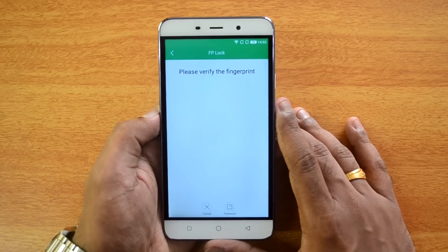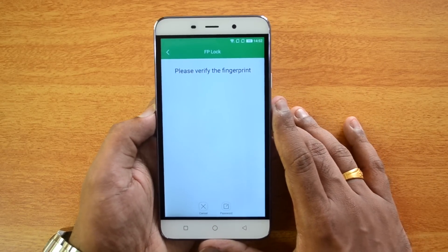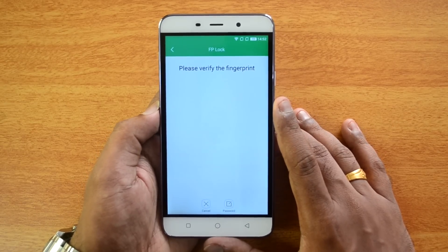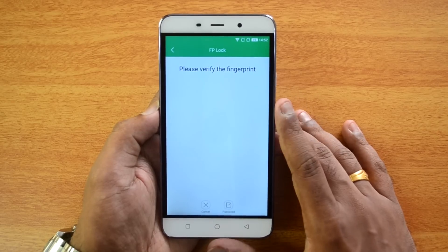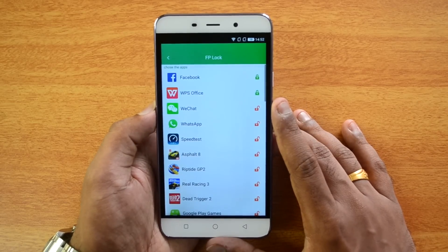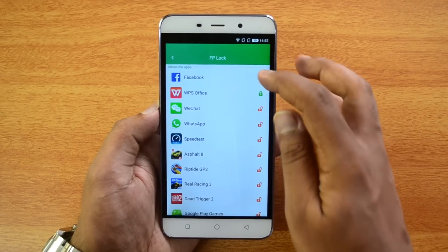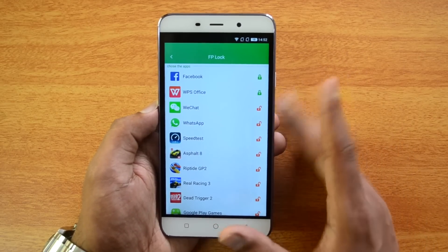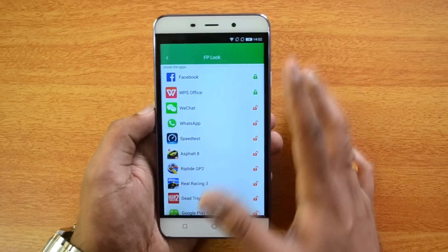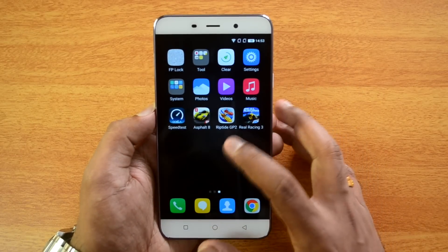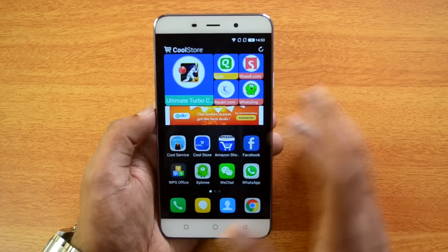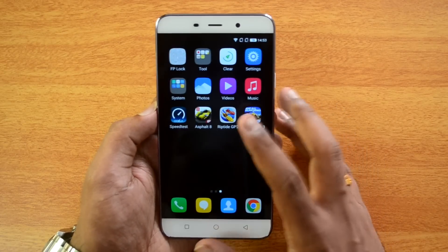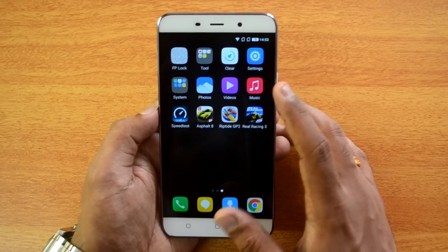FPLock is a fingerprint app-locking mechanism. Once set up, you can select apps that require fingerprint authentication to access. For example, if you select Facebook, opening the Facebook app will prompt for a fingerprint before granting access.